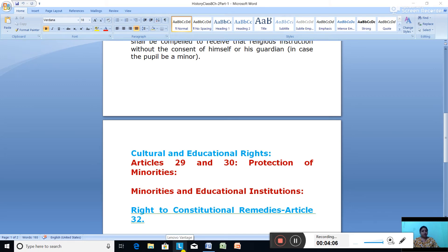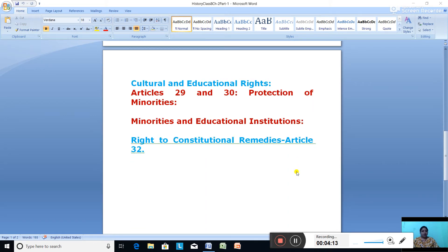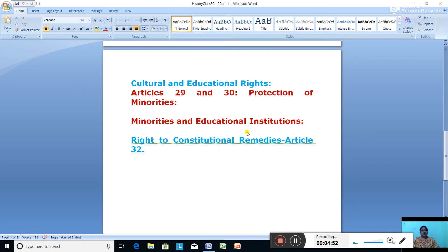Regarding minorities and educational institutions under Article 30: Article 30 gives all minorities the right to establish and administer educational institutions of their choice. They can have their own educational institution and administer it as they want. The state is also prohibited from discriminating against educational institutions in the matter of grants. This is covered under the cultural and educational right.